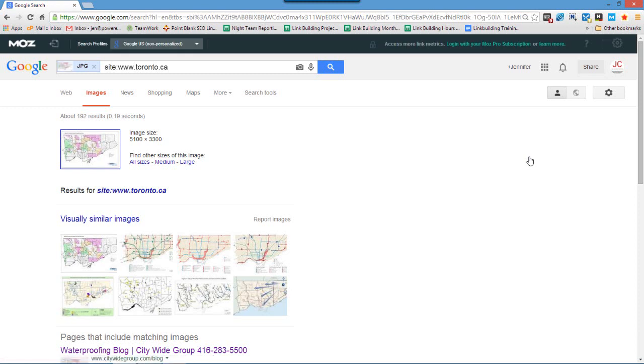And now what we're looking for here is we want to see whether or not your images have been published anywhere else on the web without your permission. And if it's been republished I can assure you that Google has indexed it here.